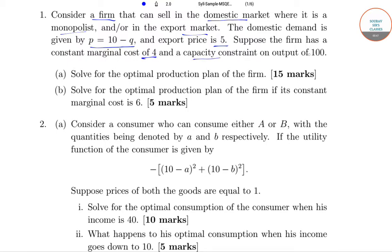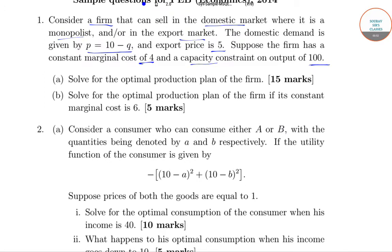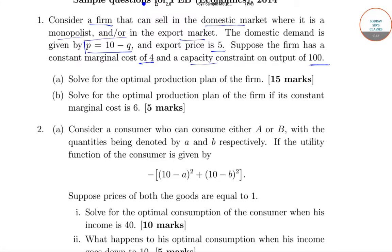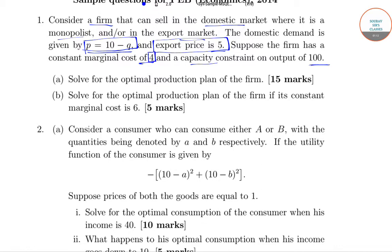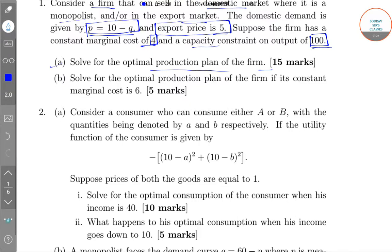Suppose the firm has a constant marginal cost of 4 and a capacity constraint on output of 100. We have to solve the optimum production plan of the firm.